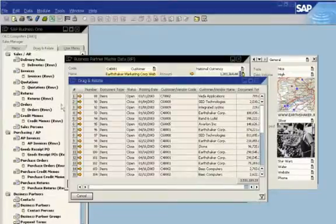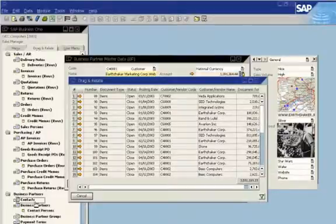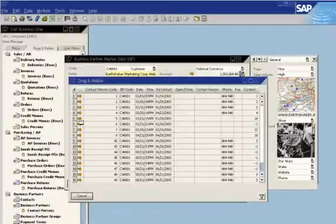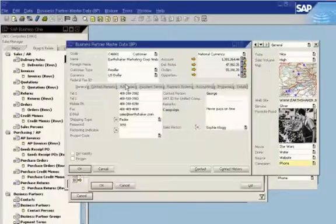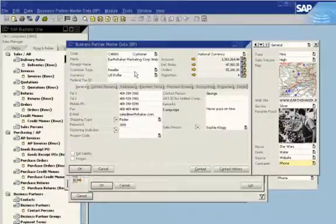The CEO can also view all contacts he has had with customers. To see his contacts with Earthshaker, he clicks the customer name and drags it to Contacts. He can easily drill down to get more information about a specific contact, then click the customer code to return to general information about Earthshaker. SAP Business One gives you an easy and intuitive way to access the information you need.